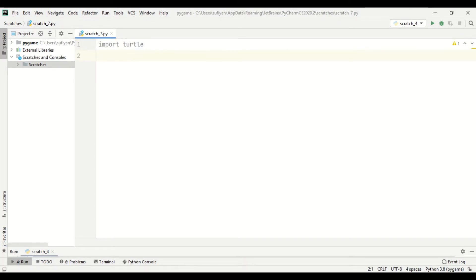Now when we run our application, after the turtle has drawn this pattern, our window will close automatically. So to pause the screen, we will import time library.